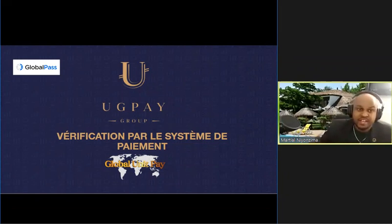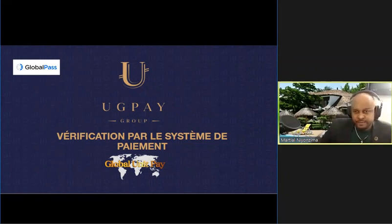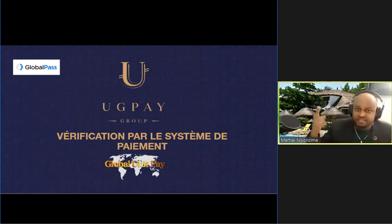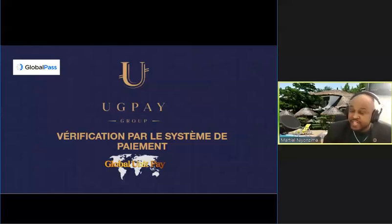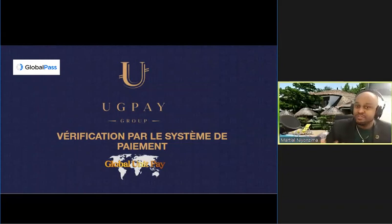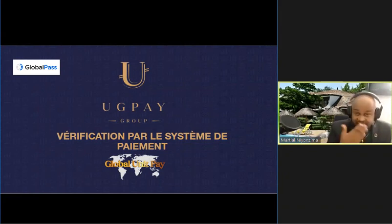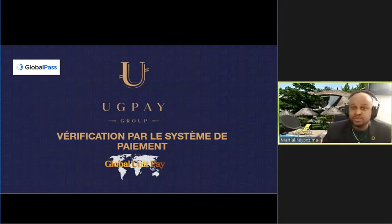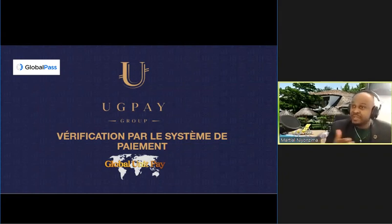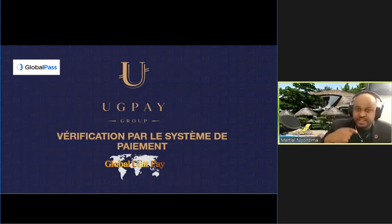Lorsque vous vous enregistrez dans notre système, vous avez une confirmation sur votre boîte électronique, dans votre email. C'est la première chose dont vous avez besoin. La deuxième chose, c'est votre numéro téléphonique. Vous devez vérifier votre visage. Vous avez votre caméra dans votre téléphone portable et on va vérifier votre visage tout simplement.